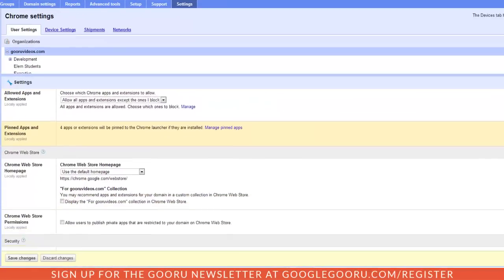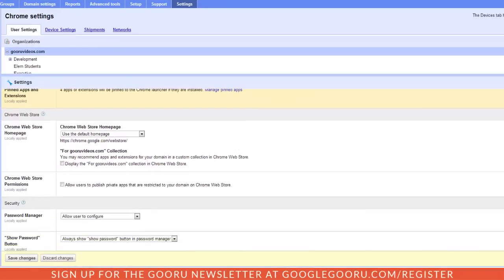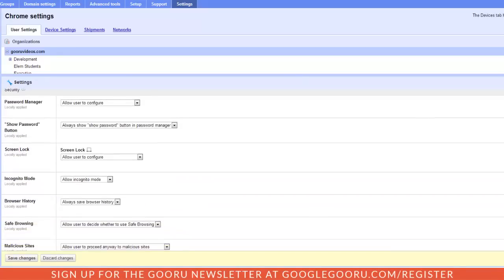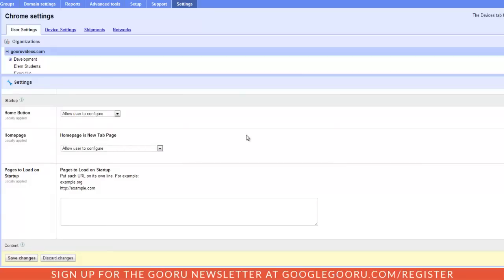We'll continue scrolling down through all of these settings. So there are some security settings here like password manager. You also have the option to predetermine which URLs you want to load. You could load a number of them by separating them on their own line and they can just open up a new tab. For example I'll have googleguru.com.